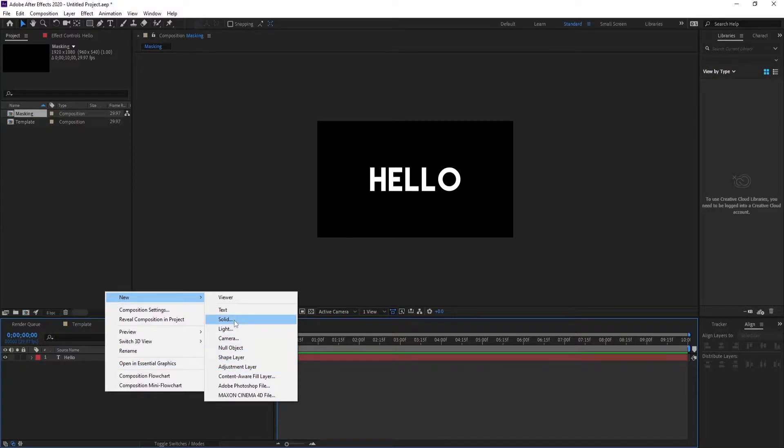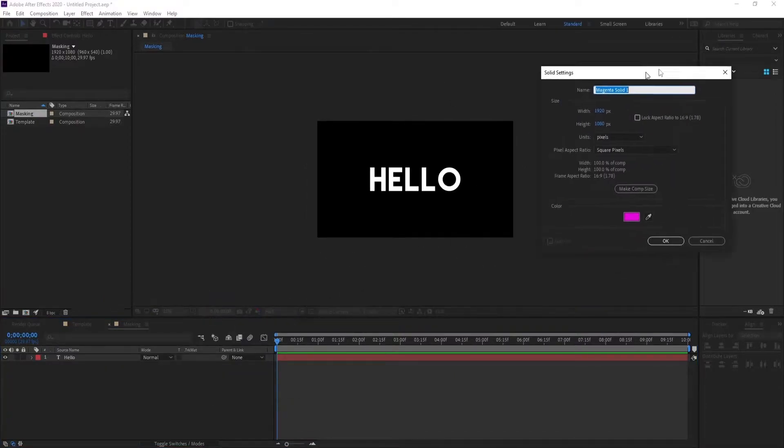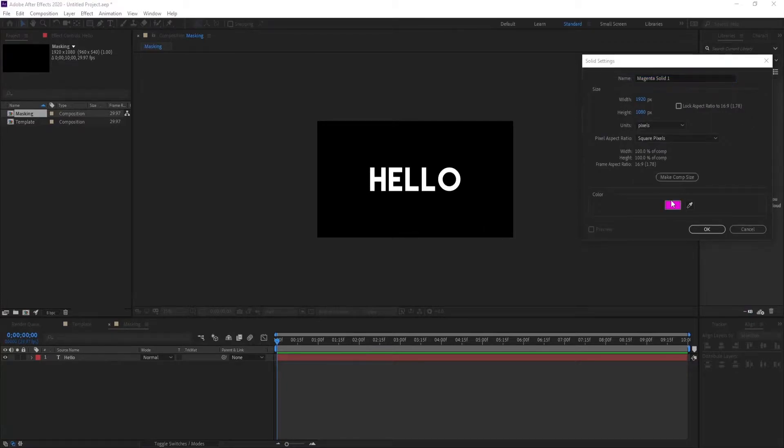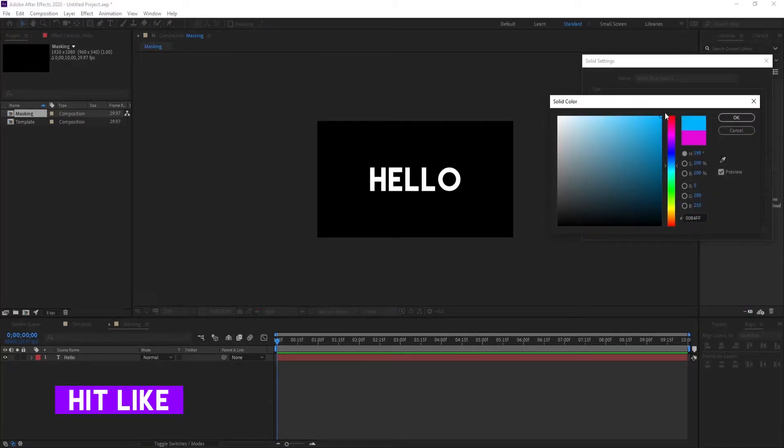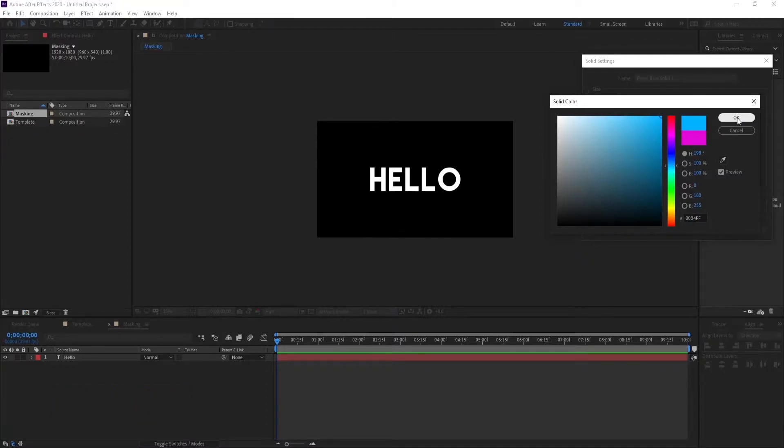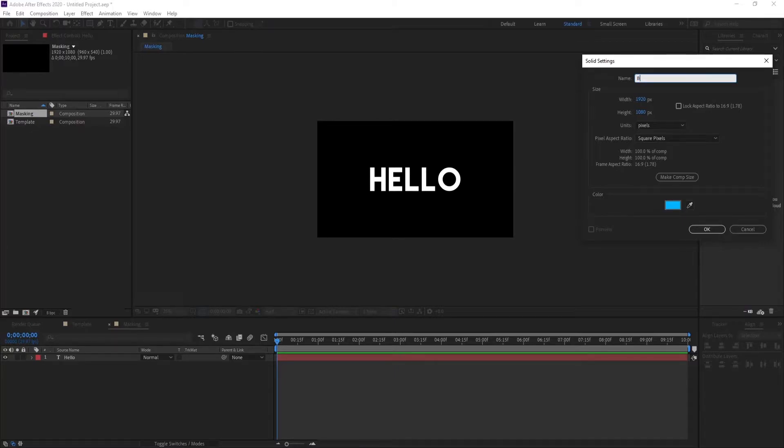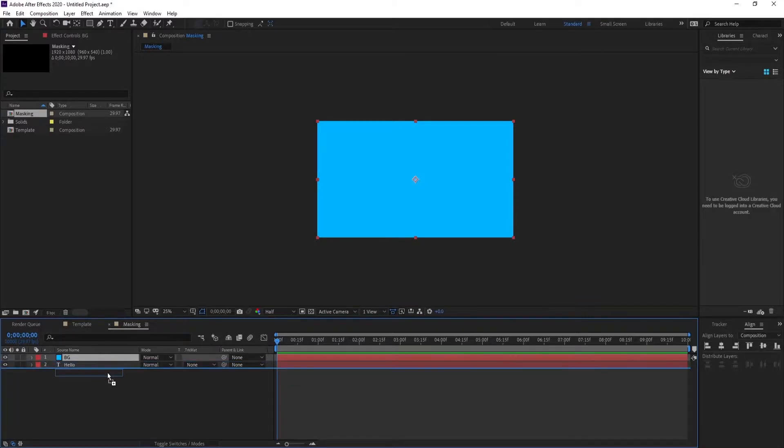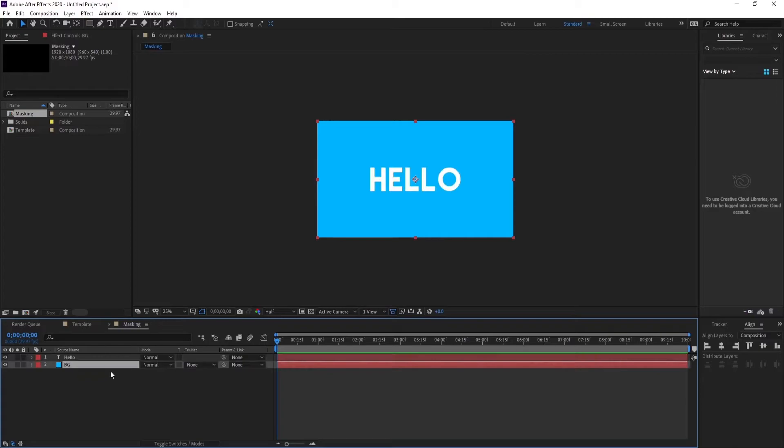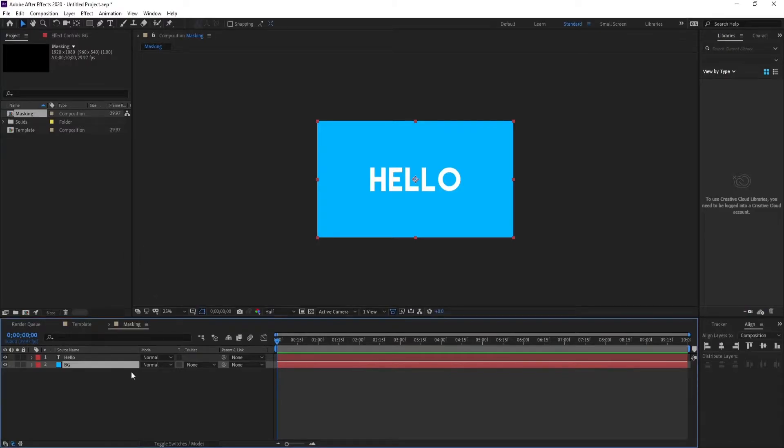So before that, I want to create a cool background. Let's create a solid for that. Let's keep the color of solid something like blue, this looks good. Hit okay, you can name it background obviously. Just left click and drag it underneath hello. Okay, this is kind of light color so you can make it darker.